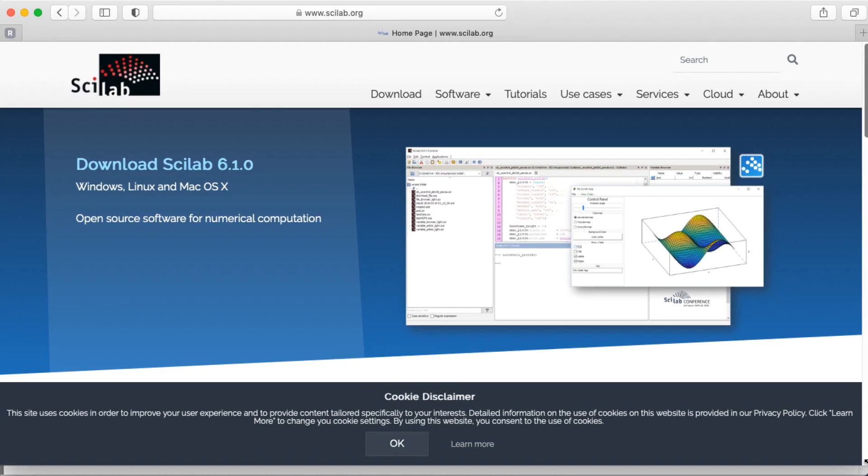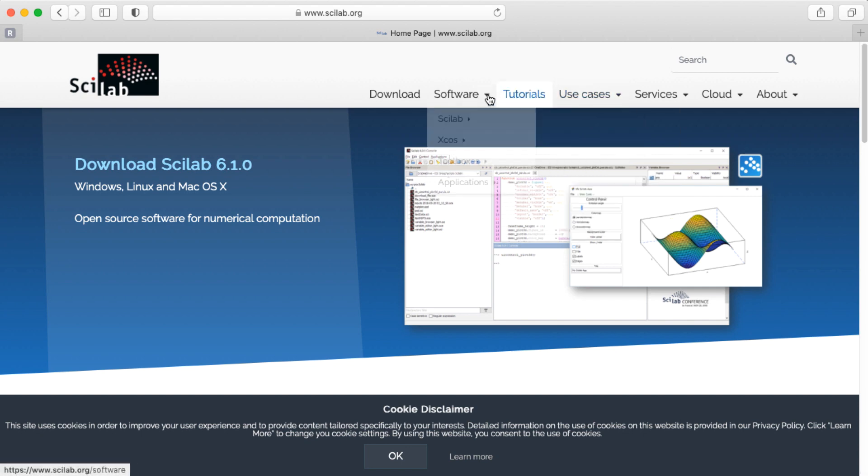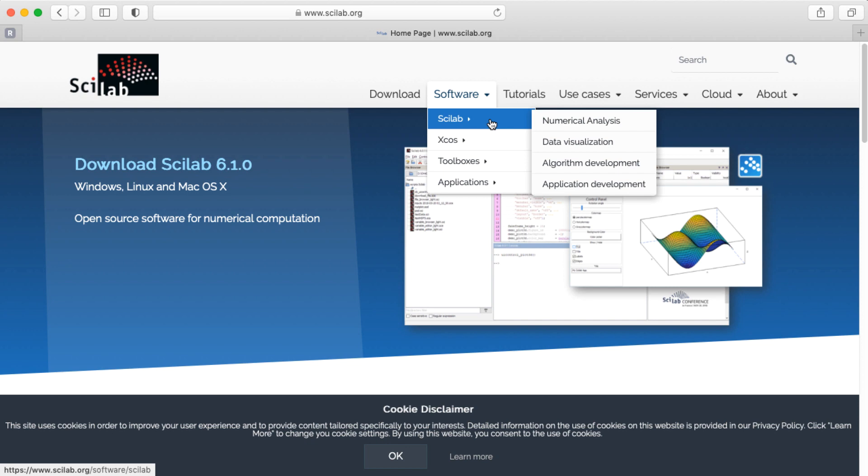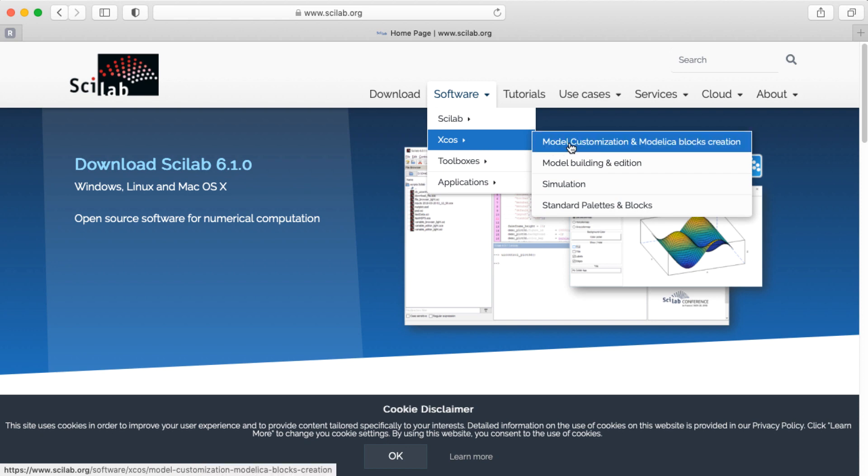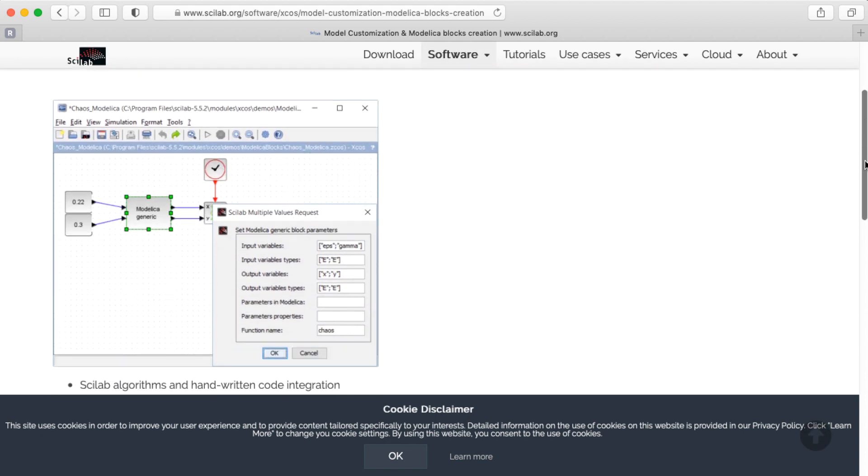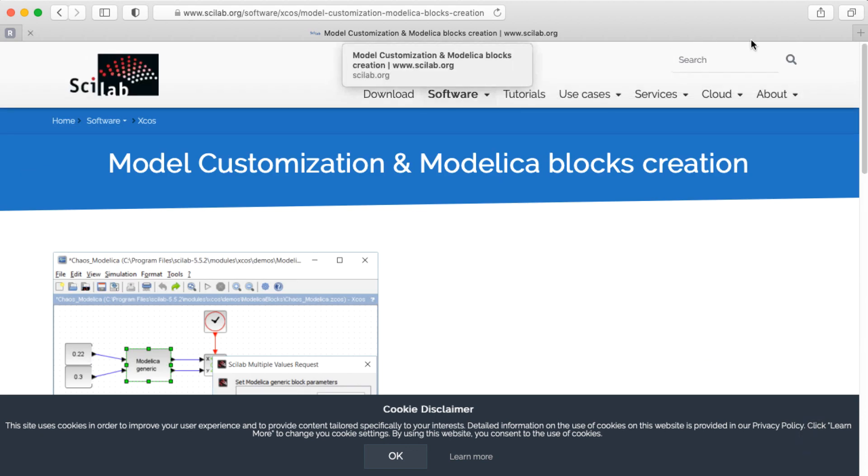And if you go to the Scilab website, again, it's MATLAB-ish, but it is not trying to be compatible with MATLAB directly. It looks like it has all the stuff that MATLAB does, but it's not trying to be as compatible as something like Octave is. It's trying to be its own thing. It's not that it's trying to be exactly MATLAB-compatible and failing. It's just doing its own thing. Let's see. X-Coase. Scilab is the textual part. X-Coase is the graphical part. It's kind of like Simulink equivalent, in a sense. Model customization, Modelica, blocks creation. So it looks like Scilab actually has a bit of Modelica built into it.